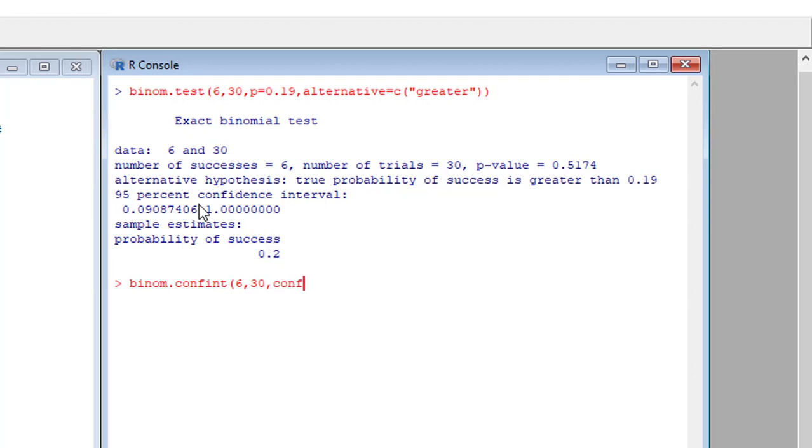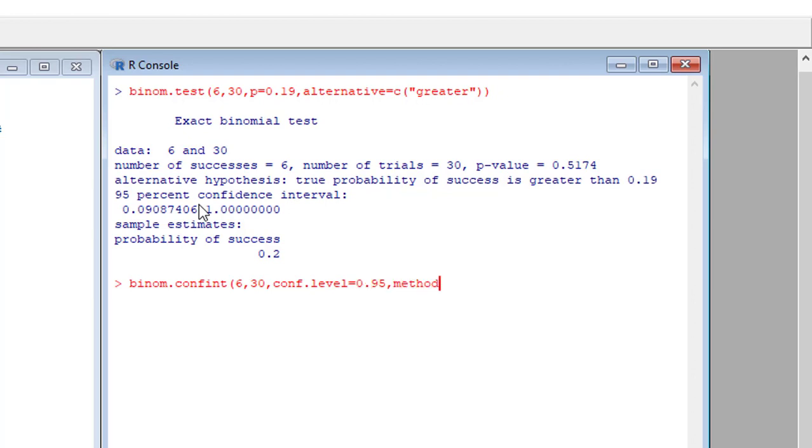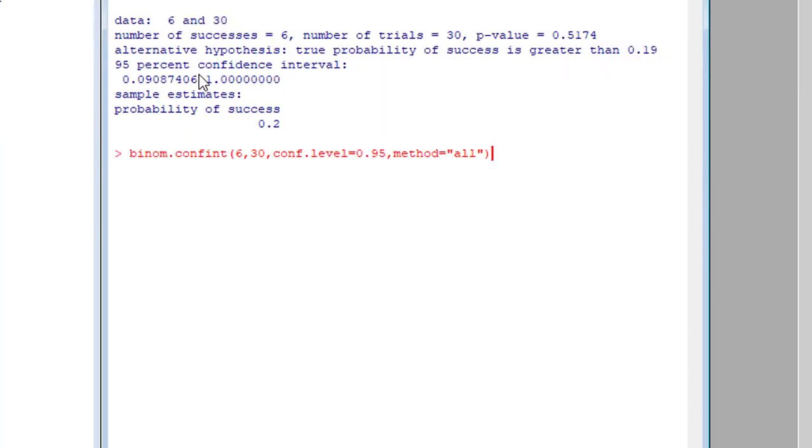CONF.LEVEL equals 0.95, and comma, method equals all, close bracket, and enter.